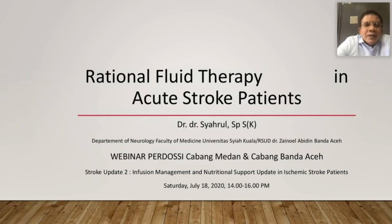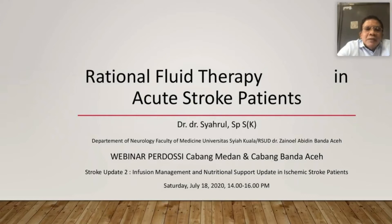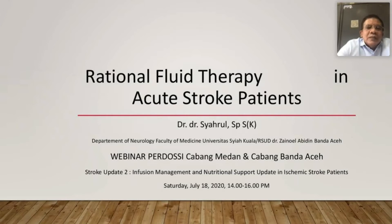Saya mencoba menyampaikan bagaimana terapi cairan yang rasional pada pasien acute stroke. Kalau kita lihat, ini menjadi penting — pemakaian cairan agar efisien, pasiennya safety, kapan dibutuhkan pemberian cairan, berapa lama, dan jenis cairan yang kita berikan pada penderita acute stroke. Tentang terapi cairan ini memang tidak banyak dibahas dalam bidang Neurologi.